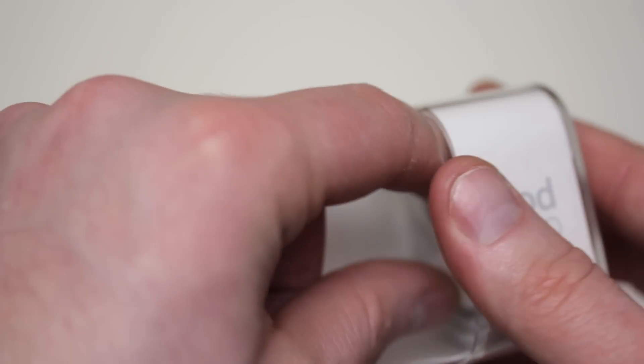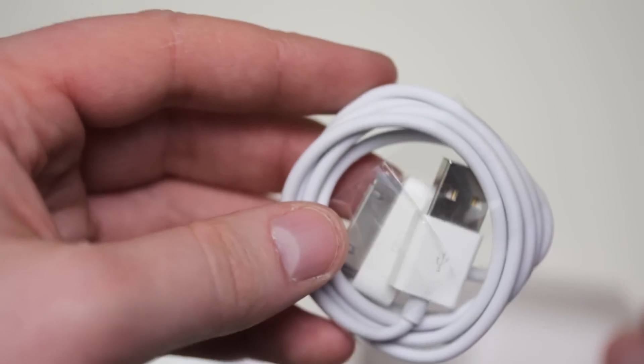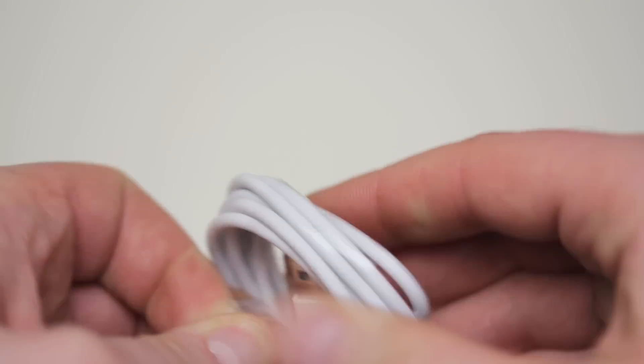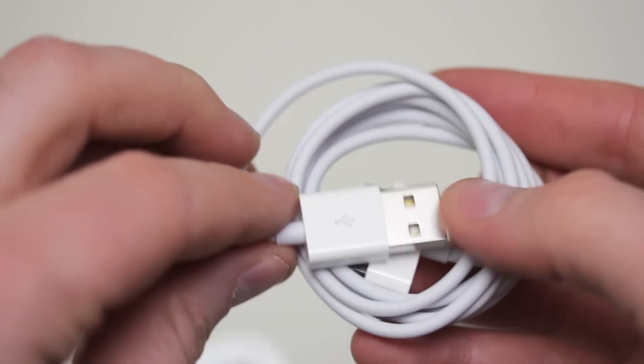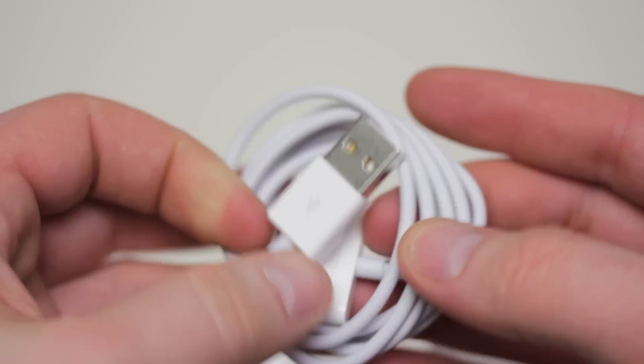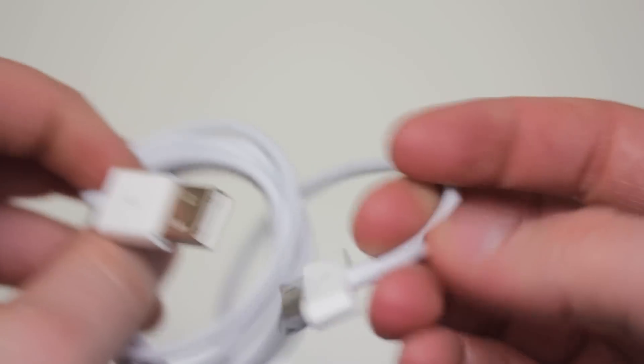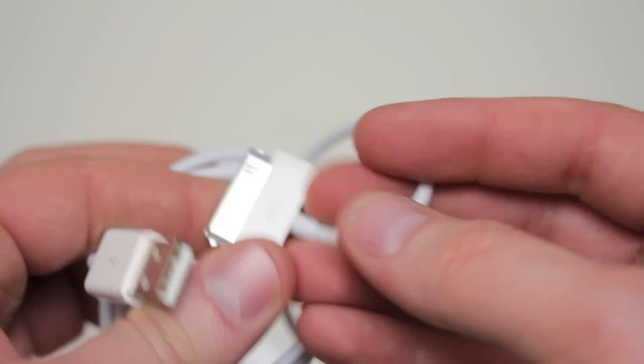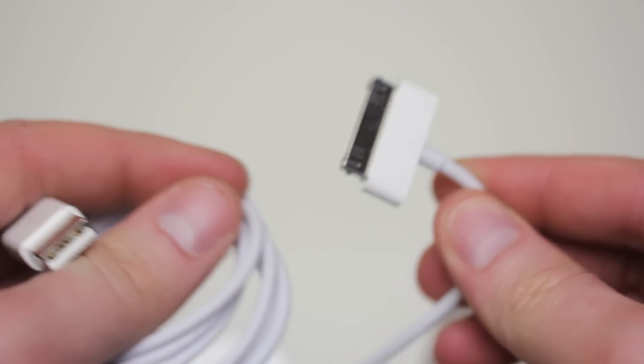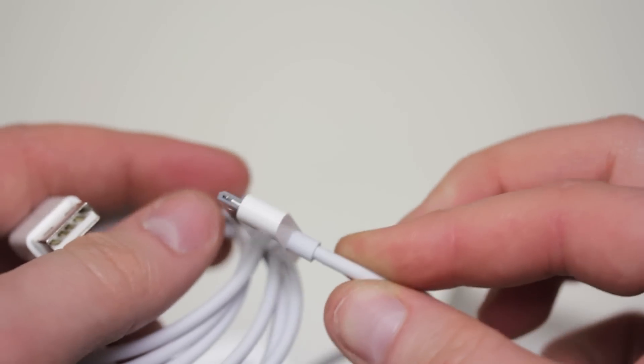And lastly, we've got our straightforward dock connector. And all these iPods now are using that slightly smaller dock connector. And of course, it's USB on the other side.